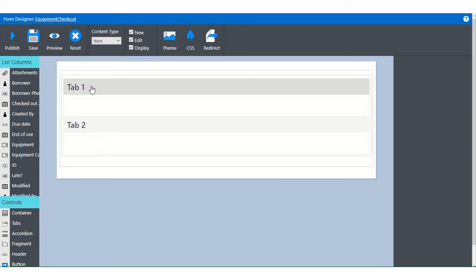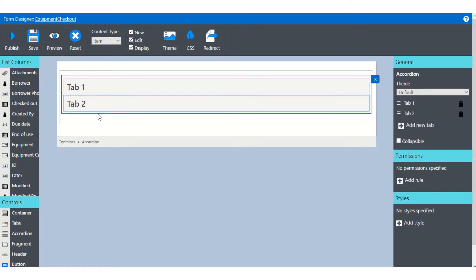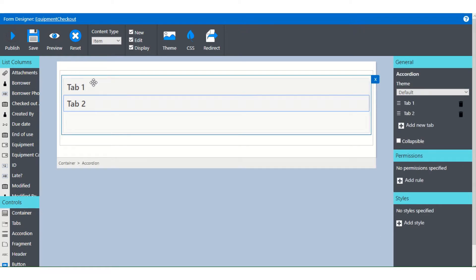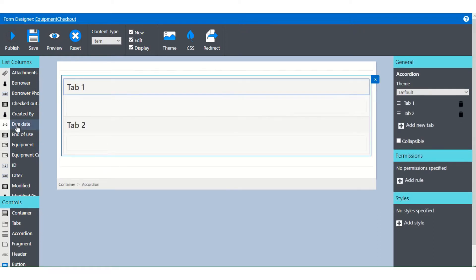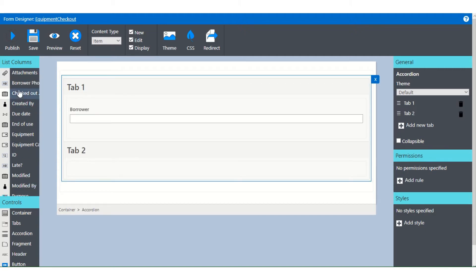So let's take an accordion and put it in here. And you've got tab one, tab two. So if you click on that, it'll collapse it and then expand it.